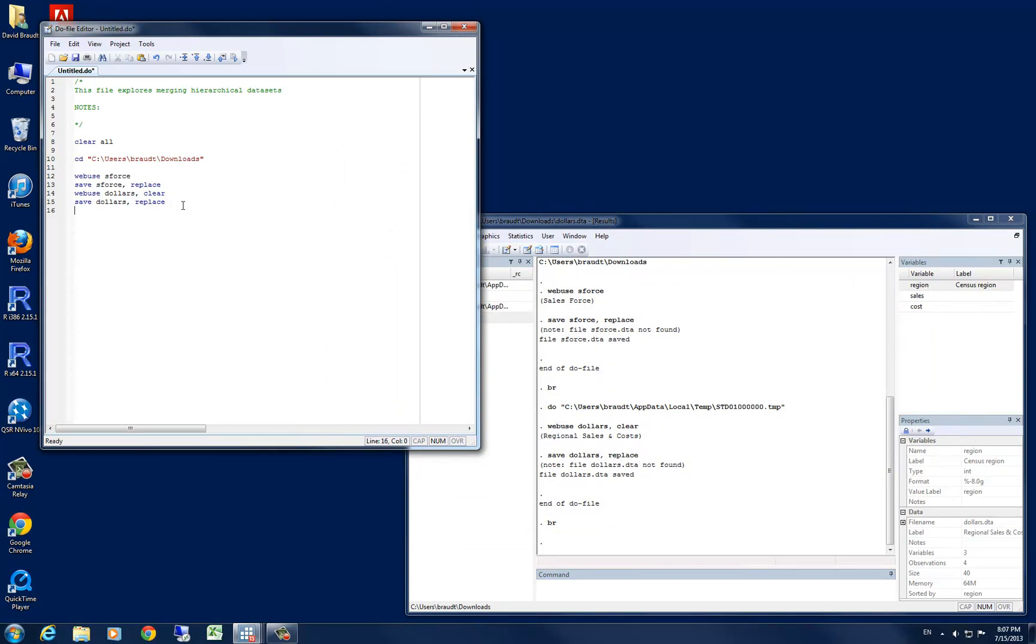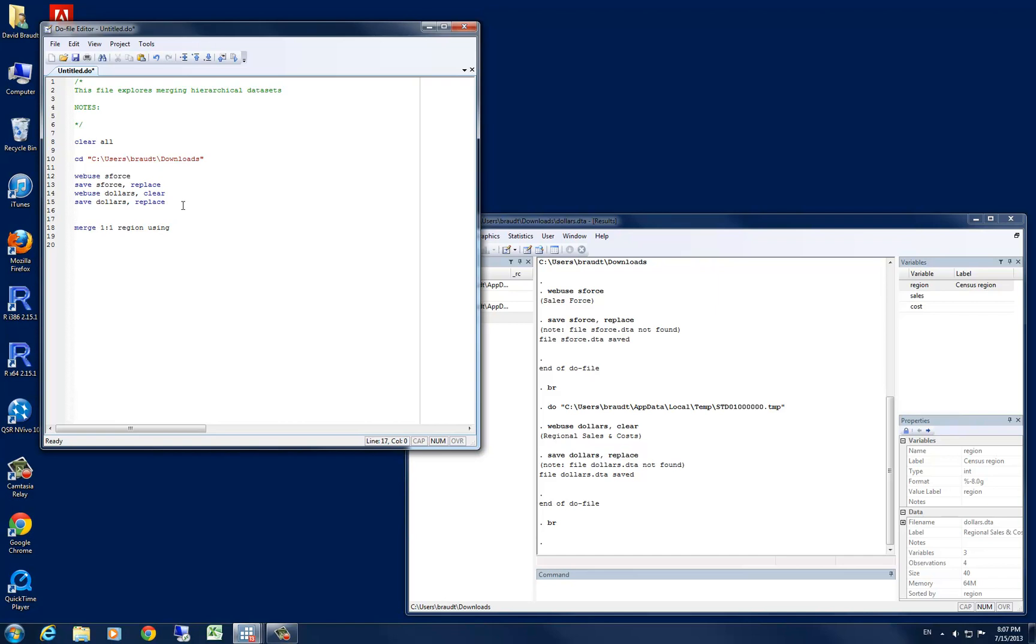Now we want to bring these data sets in to be a common or a unified data set. To do so, we're going to use the merge command because they have similar observations on the region variable, yet they have different variables in their data sets. Now with single level merging, we would specify a one-to-one option, and then we would say region as our ID variable, which in our case it is the region variable. Then we would say using, I guess we should first start out here by saying use sforce. Now we can assess our using of dollars, and we can go ahead and try and run that.